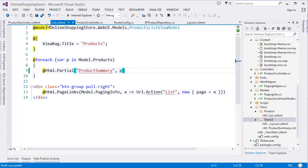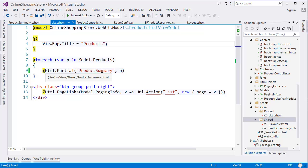All right, so this tutorial is basically for creating the partial view and how to render the partial view from the views. I hope you enjoyed this tutorial—at least you learned how to create the partial view, how to render the partial view, and why it is necessary in an application.